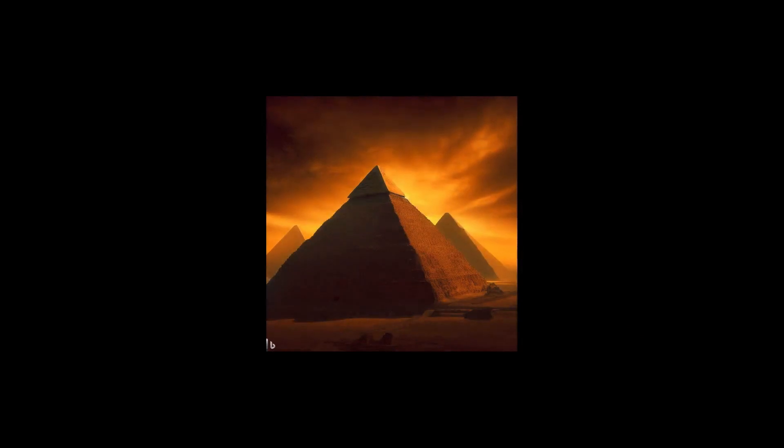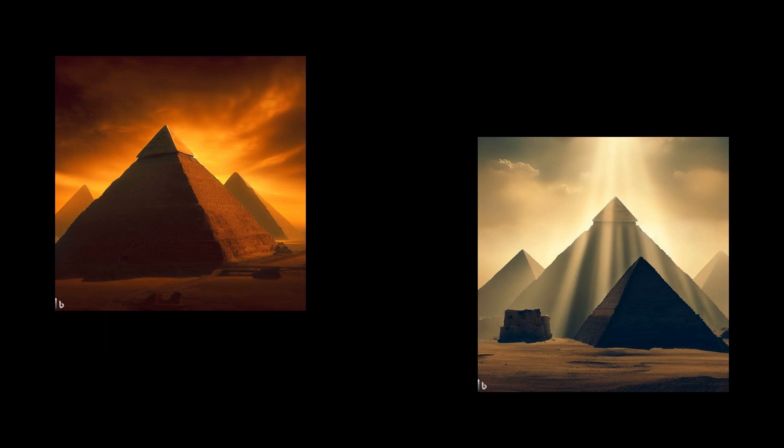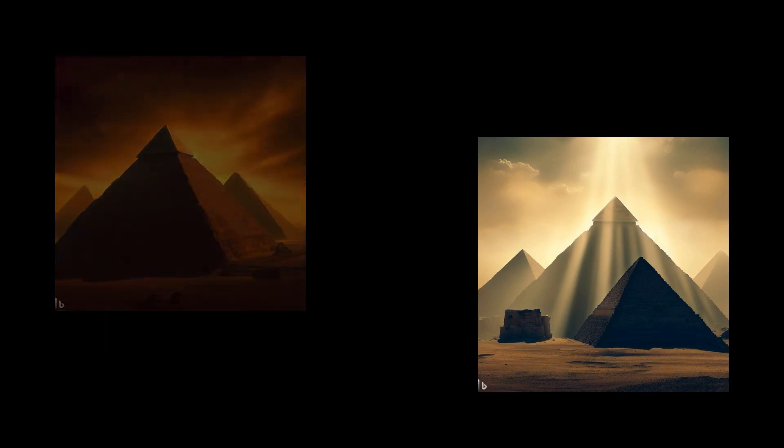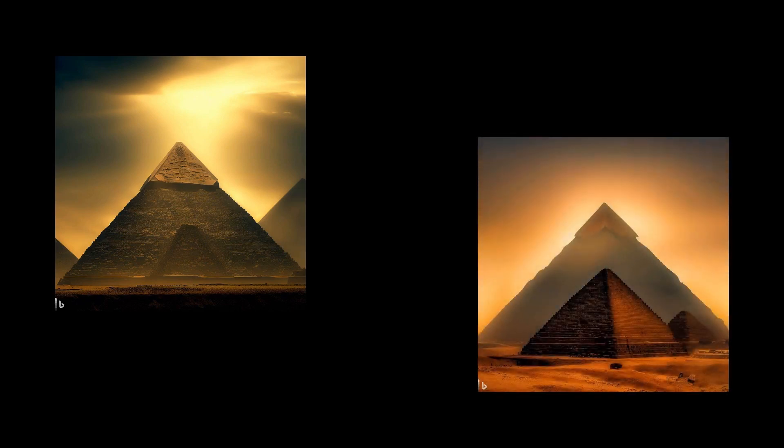So the next time you look at a pyramid, remember that there is much more to them than just their physical beauty. They are a testament to the intelligence of ancient civilization, and a reminder of the incredible feats that humans can achieve with determination and knowledge.